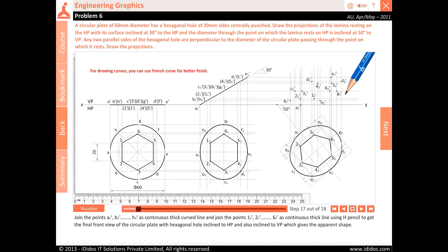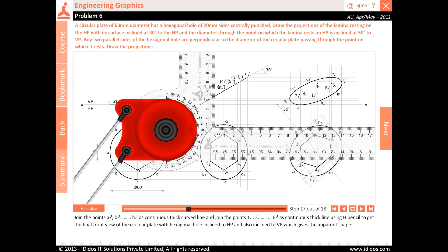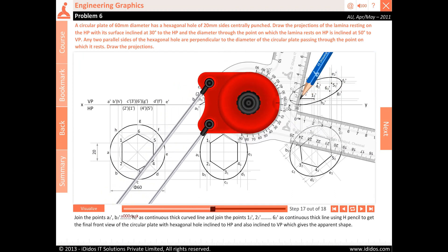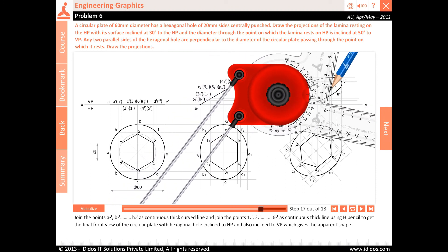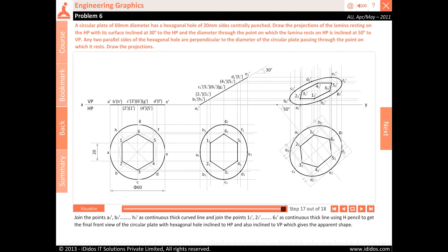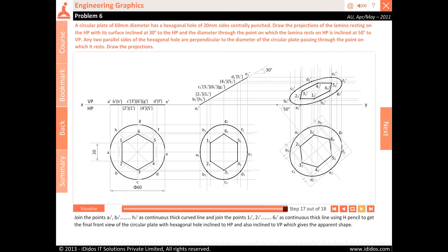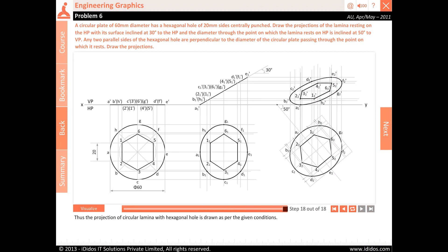Join the points A2, B2, C2, D2, E2, F2, G2 and H2 as a continuous thick curved line, and join the points 12, 22, 32, 42, 52 and 62 as a continuous thick line using H pencil to get the final front view of the circular plate with hexagonal hole inclined to HP and also inclined to VP, which gives the apparent shape. Thus the projection of circular lamina with hexagonal hole is drawn as per the given conditions.